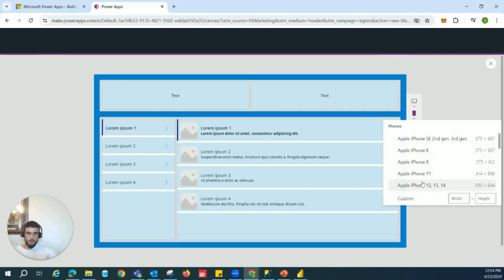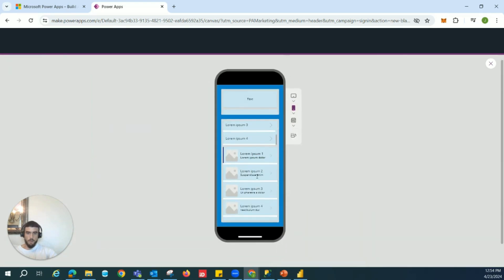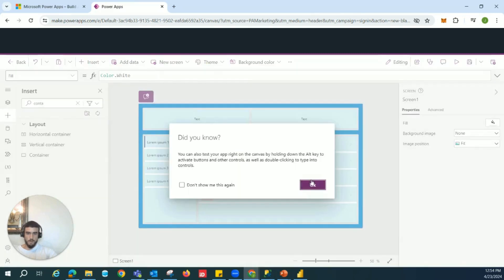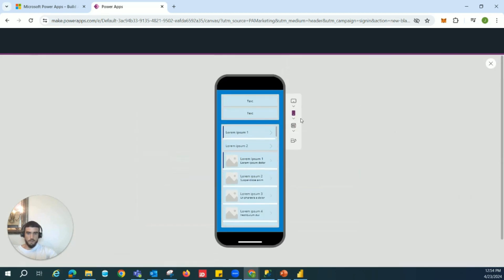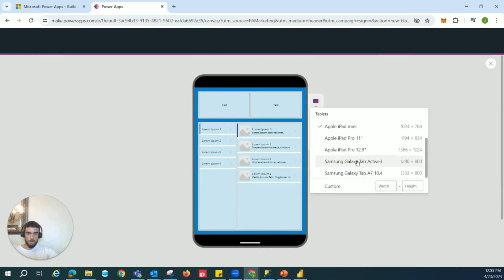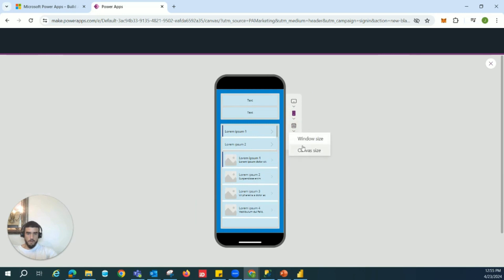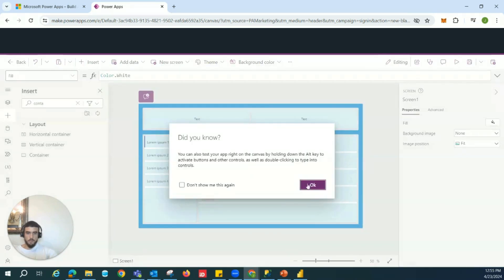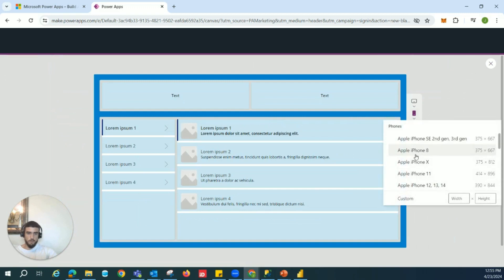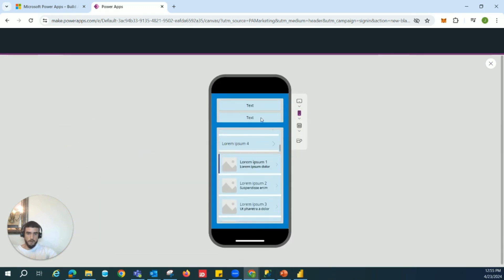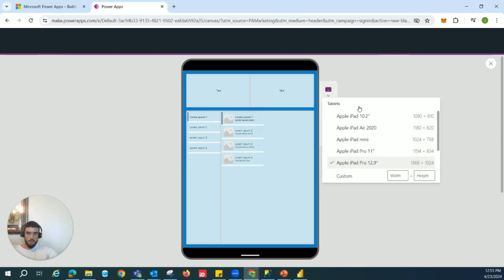Now let's see it in action. Switching to iPhone 12 — everything goes vertical. There were some height issues, so setting minimum heights to 50 for both fixes that. Now we can see the text. Switch to iPad — goes back to horizontal. Switch to phone — vertical again. Switch to canvas size — horizontal again. Publishing in the browser confirms the same behavior: vertical on narrow screens, horizontal on wider ones. That's how fully responsive Power Apps containers work.